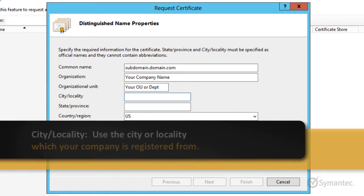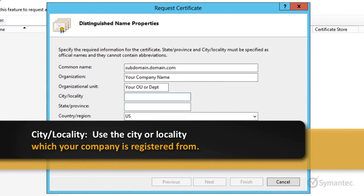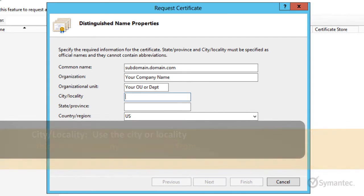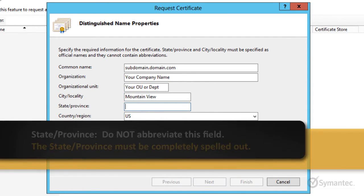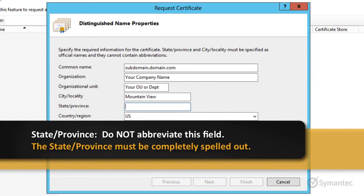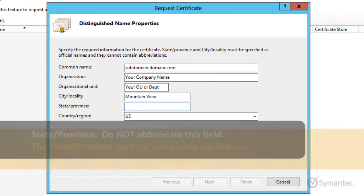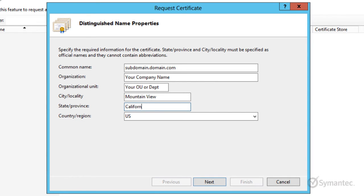For city or locality, please enter the one which your business is registered from. The state or province field must be completely spelled out. Please do not abbreviate this field. Select the two-letter country or region code and click Next to continue.